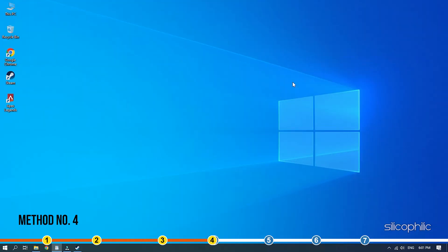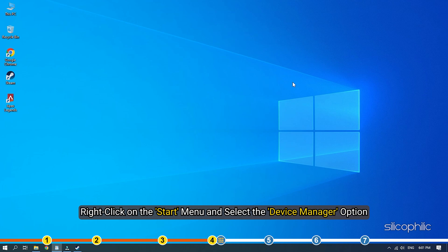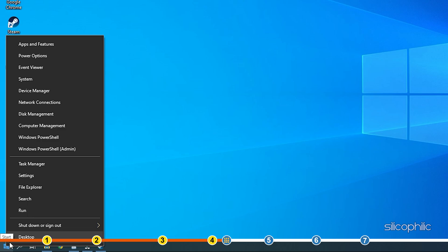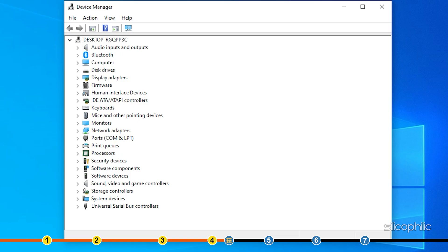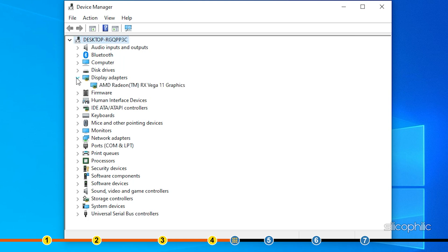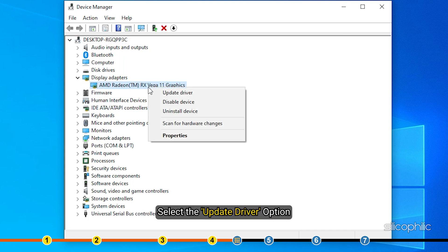Method 4: The next thing you need to do is update your graphics driver. Right-click on the Start menu and select the Device Manager option. Expand Display Adapters and right-click on the Graphics driver. Select the Update Driver option.